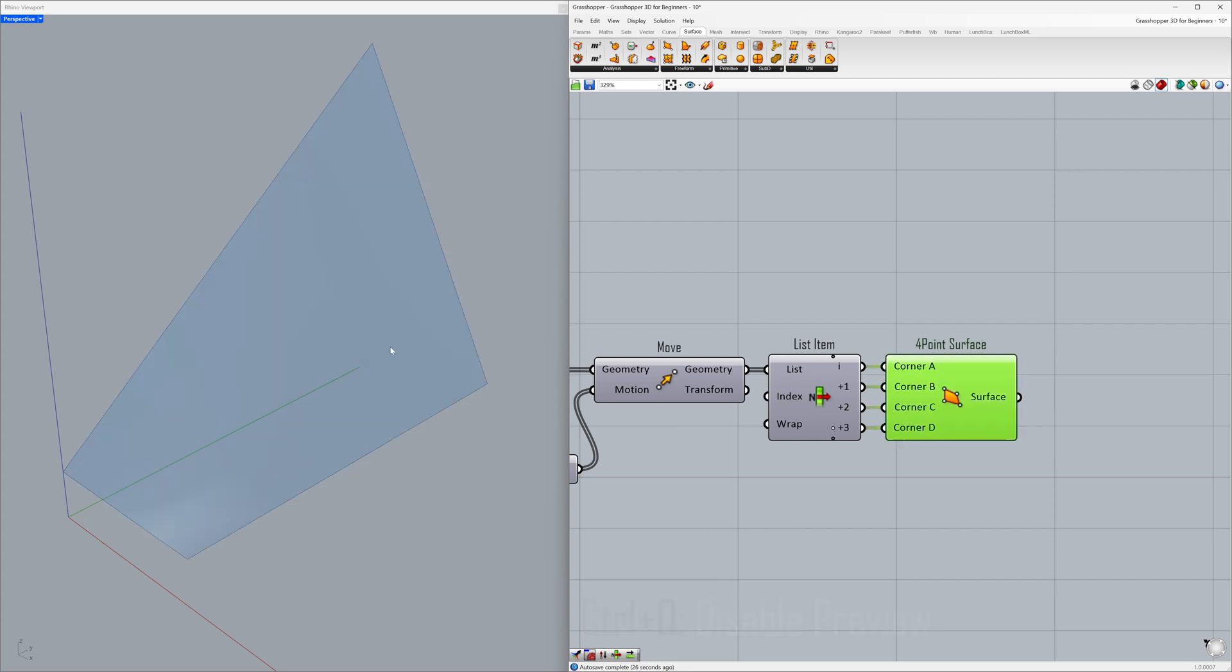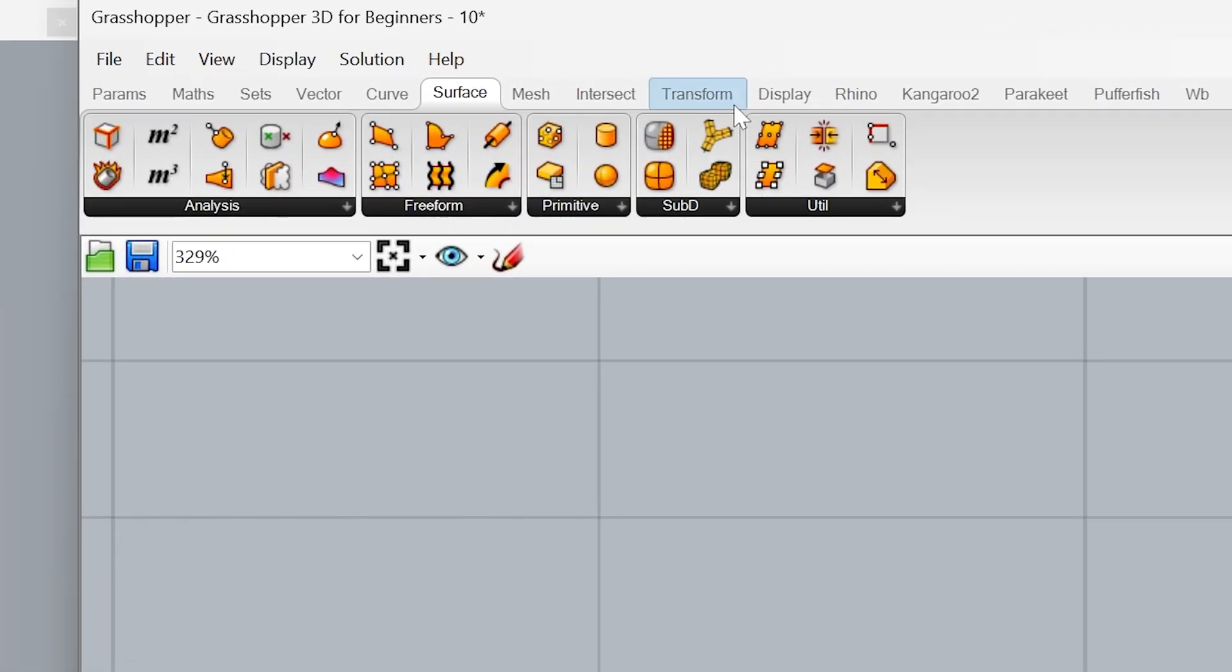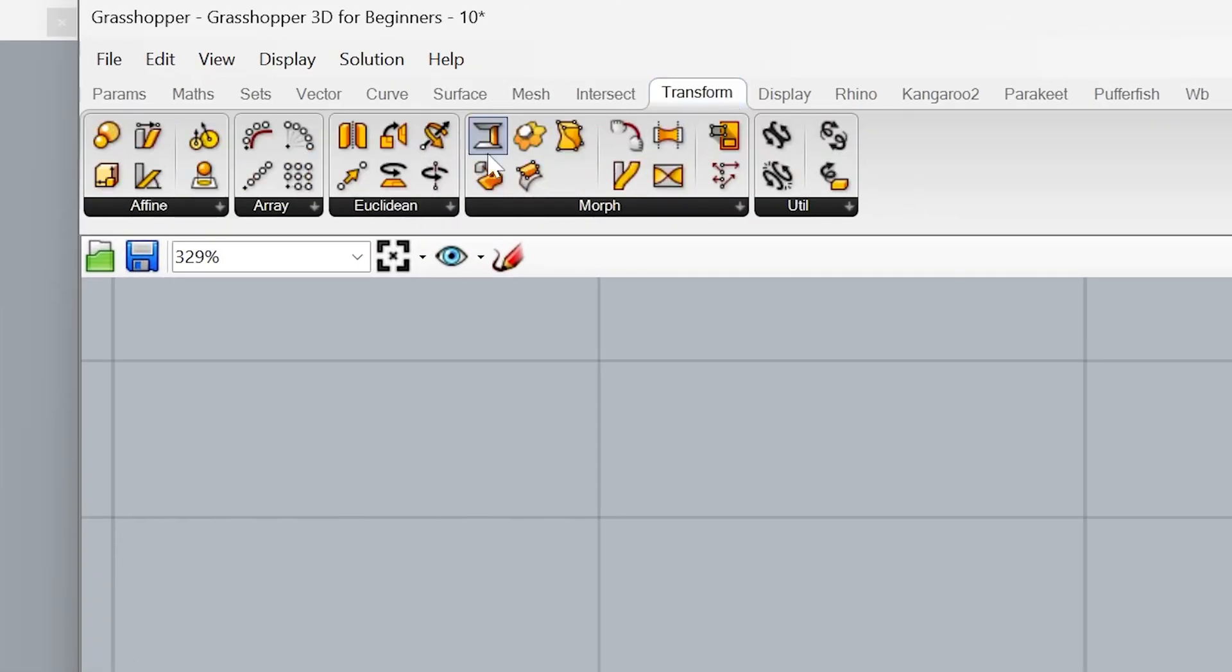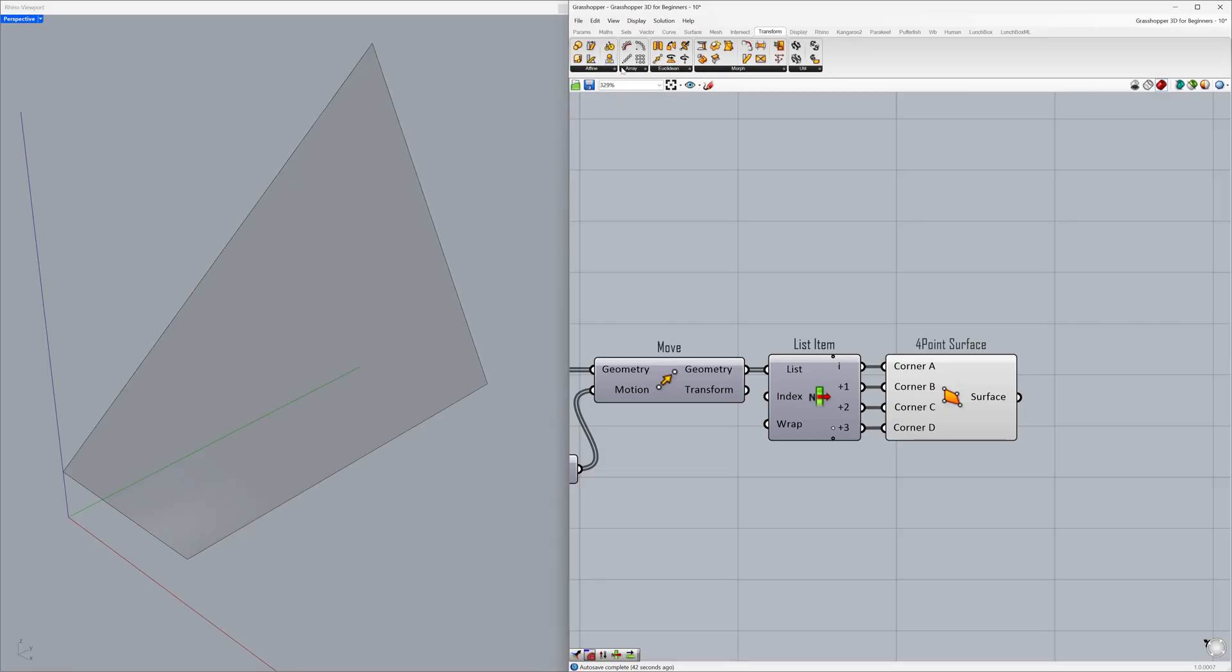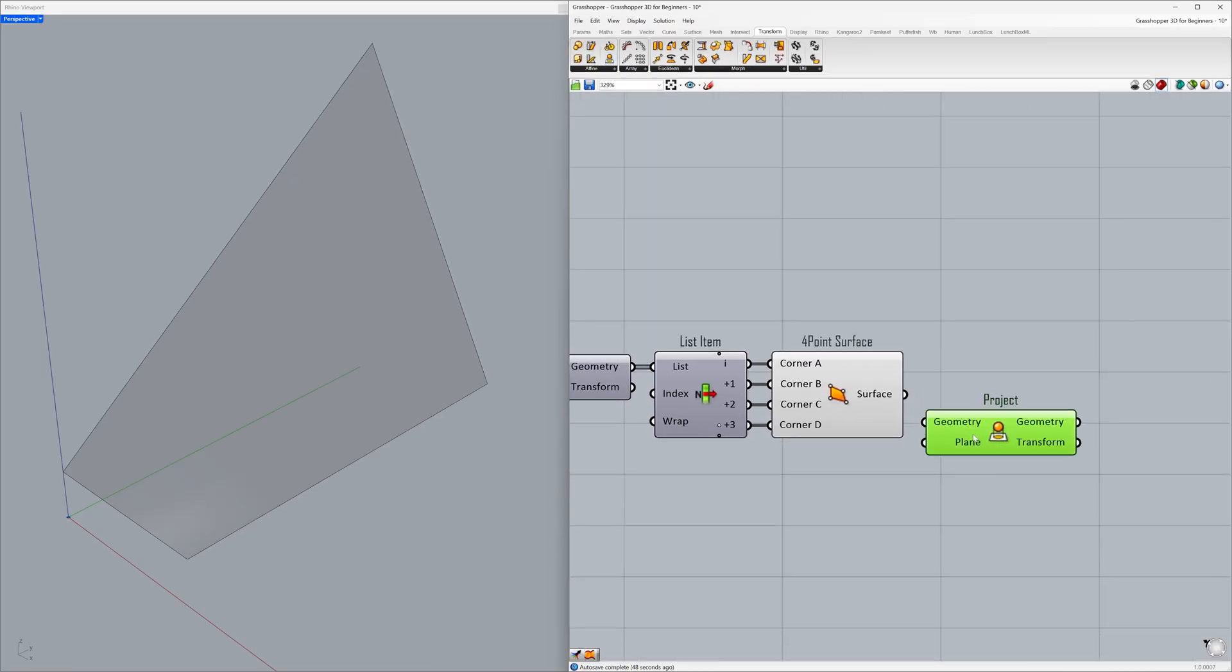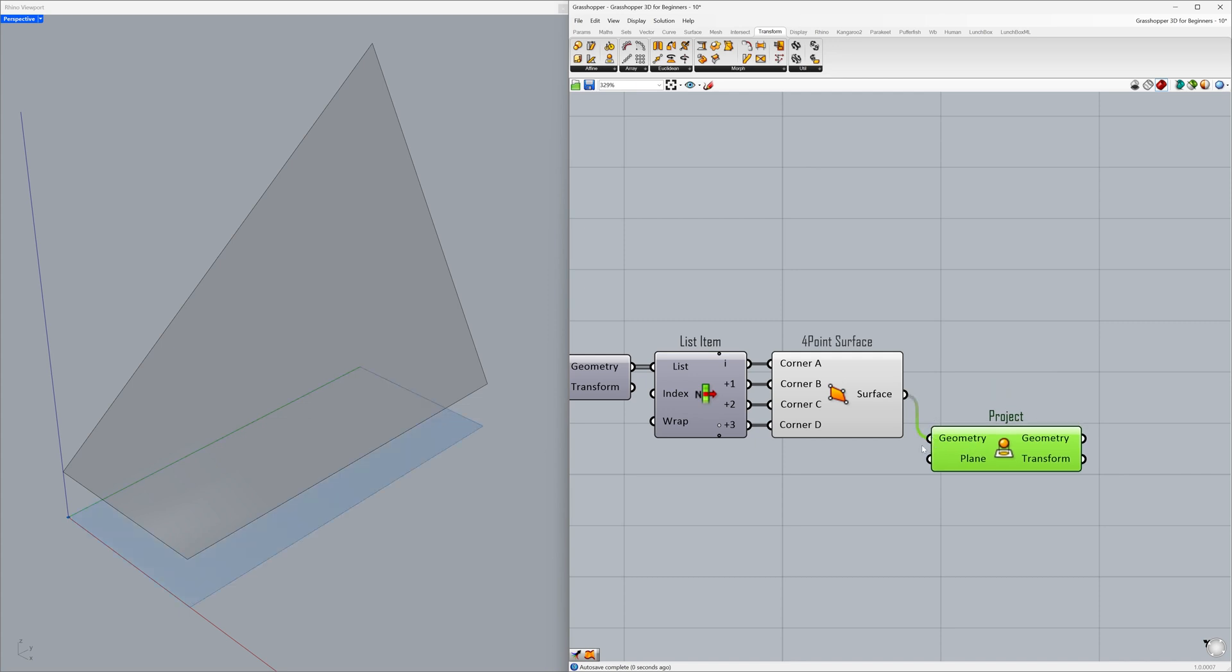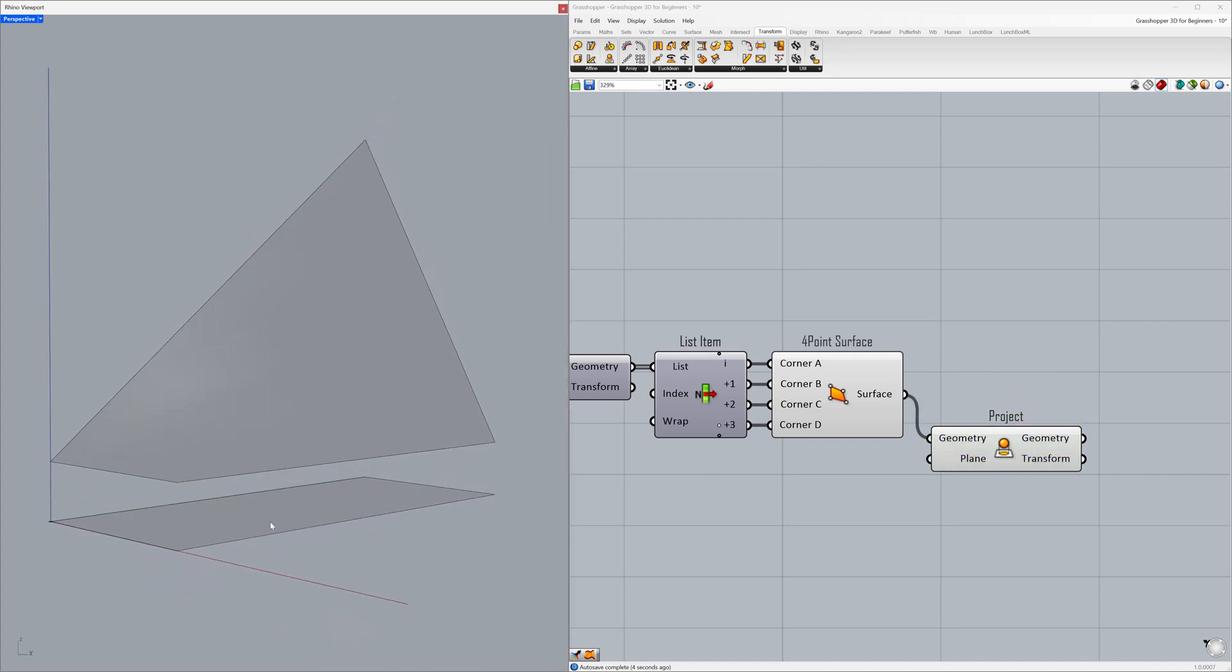Go to Transform - Project and connect the surface to the geometry. We have successfully created the projection of our surface.